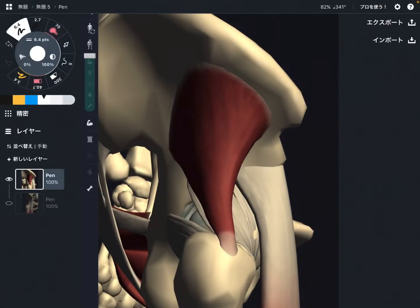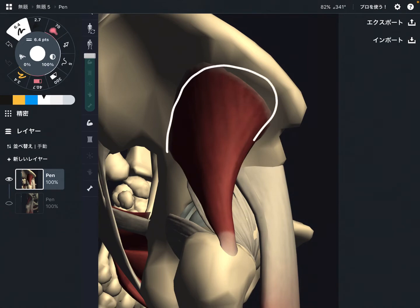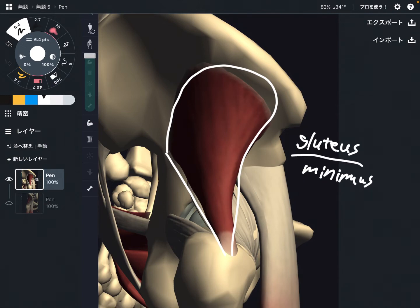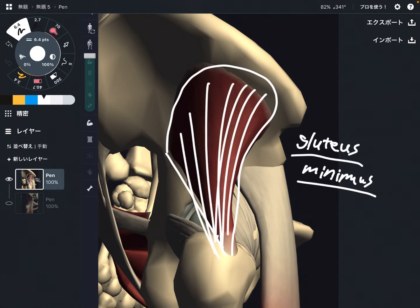In this video, I am going to explain the anatomy of gluteus minimus. Gluteus minimus is this one — it is the smallest and deepest muscle among the gluteus muscles. There are gluteus maximus, gluteus medius, then gluteus minimus. I am going to explain its origin, insertion, function, and important myofascial connection.